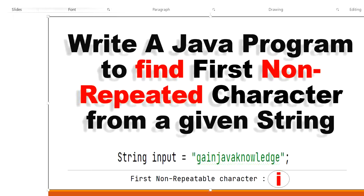In this video we are going to learn how to find the first non-repeated character from a given string in Java. For example, the input string is 'gain java knowledge'. We need to find the first non-repeated character by searching one by one. First we check 'g' — it is a repeated character. Then 'a' — also repeated. Then 'i' — there is no more 'i' in the string, so 'i' is the first non-repeated character. Our output will be 'i' for this input.